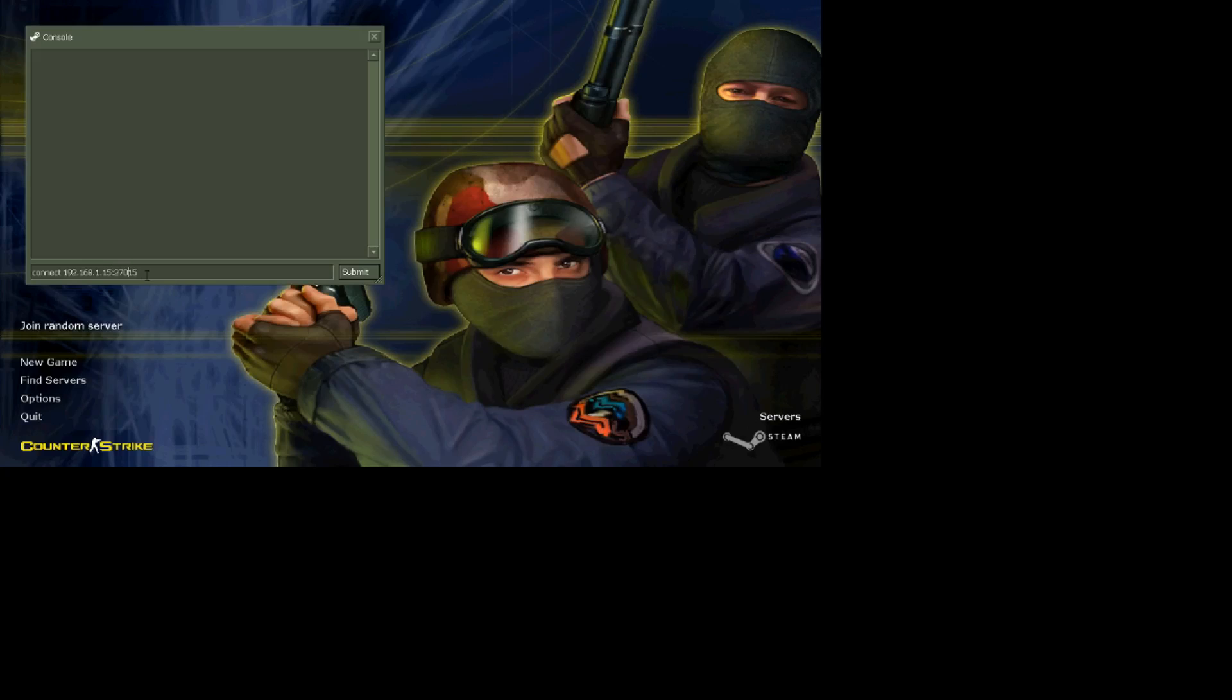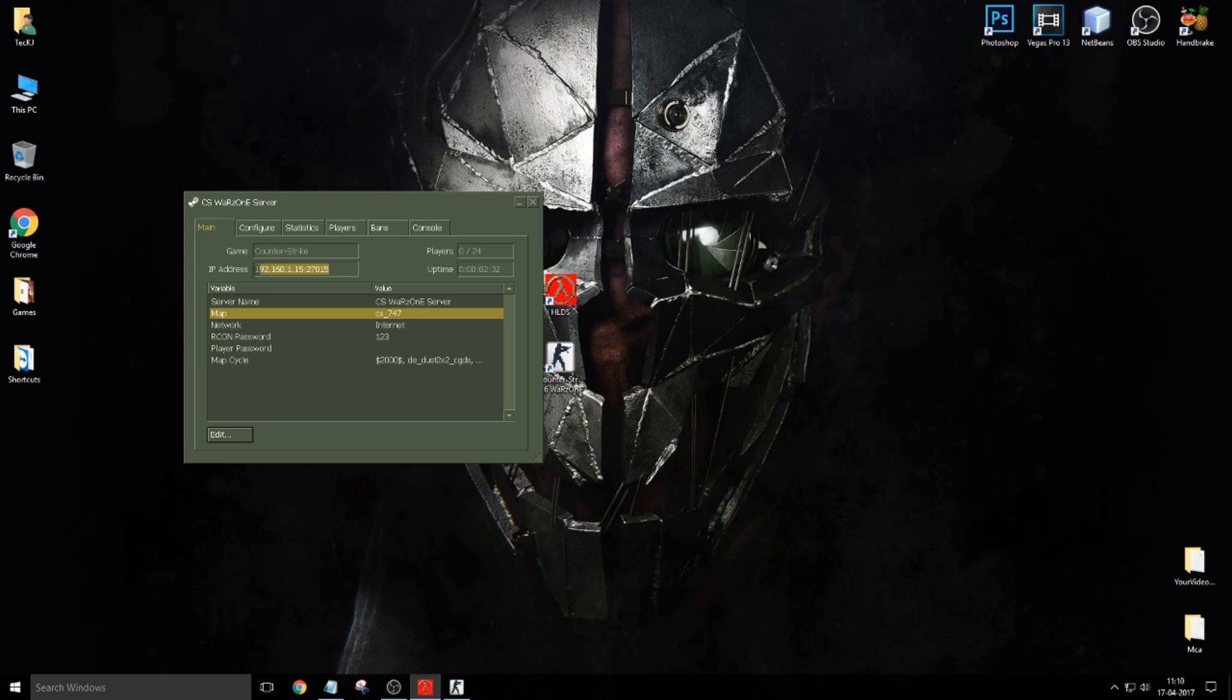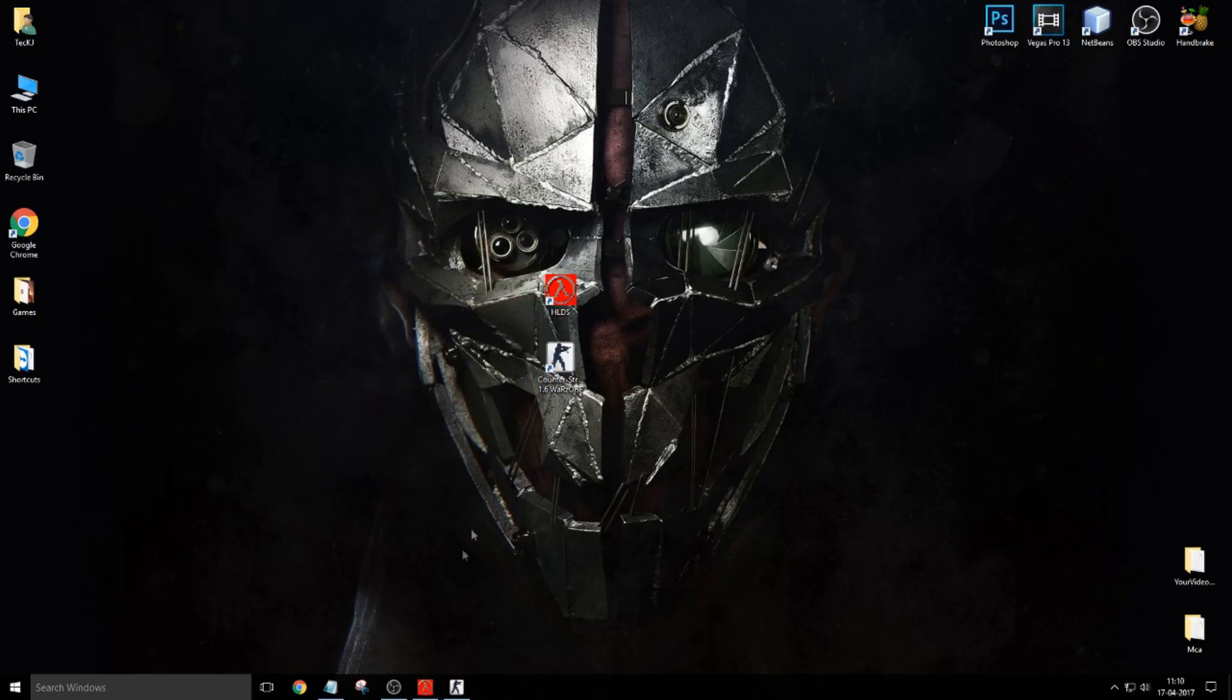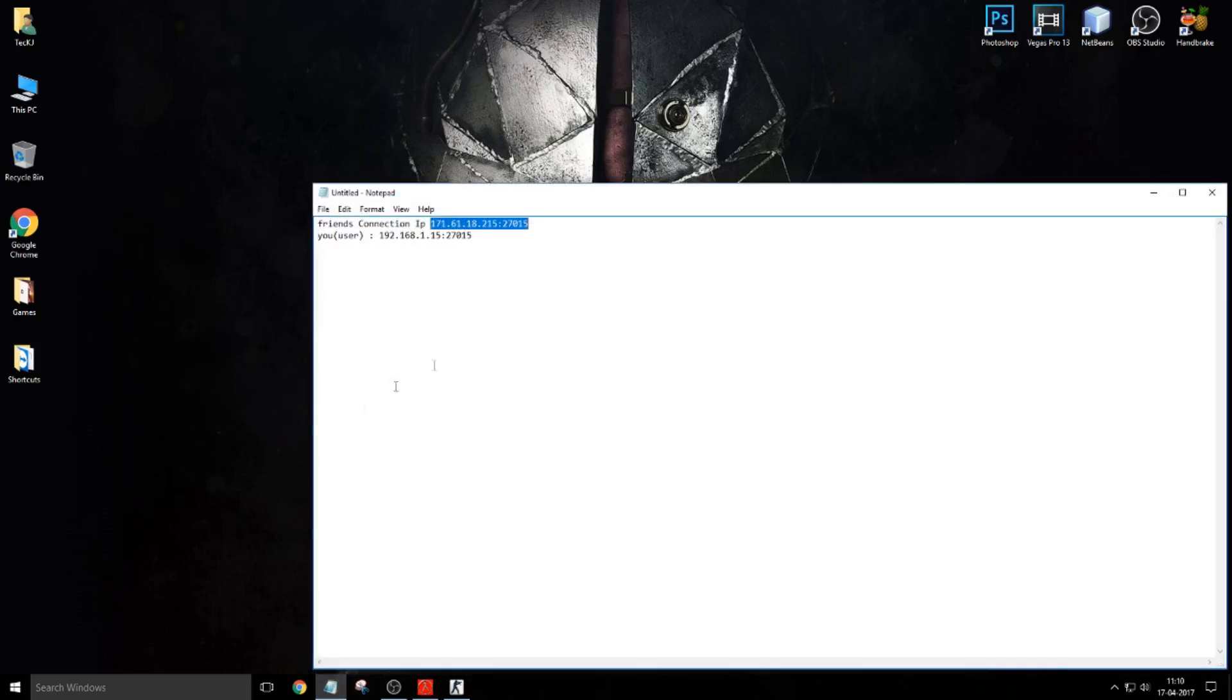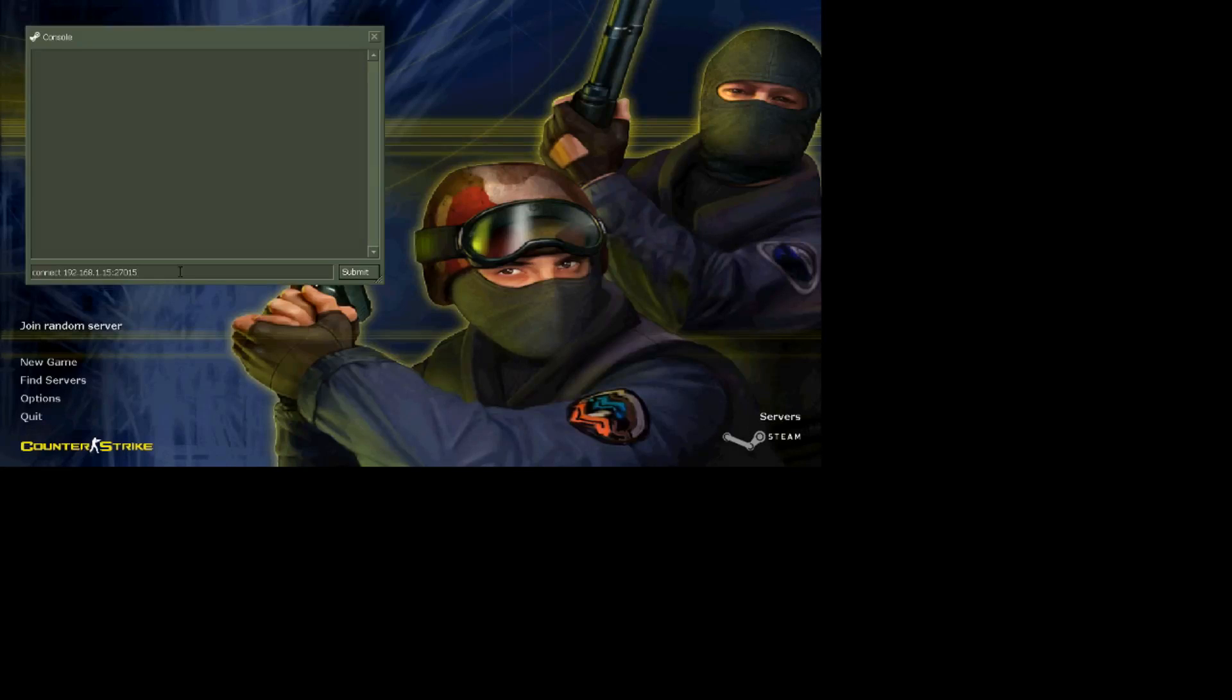If you want to connect, then you have to type 192.168.1.15 semicolon 27015. Now you will ask how I found this address. This is your connection address.